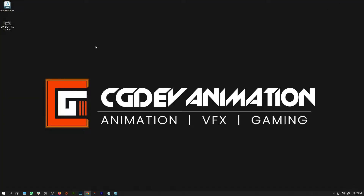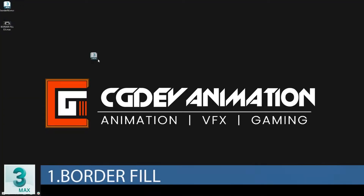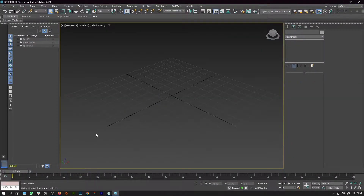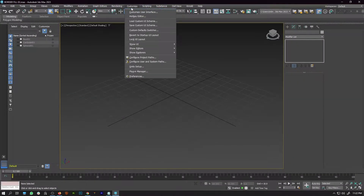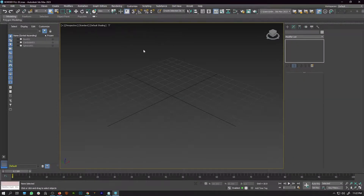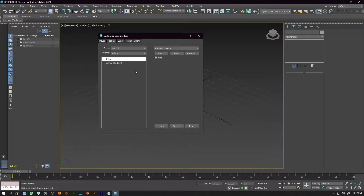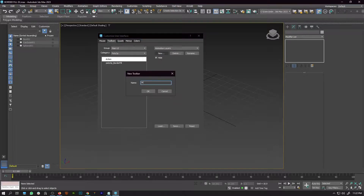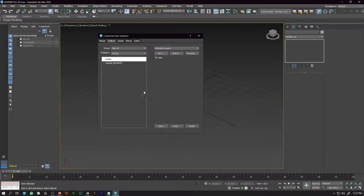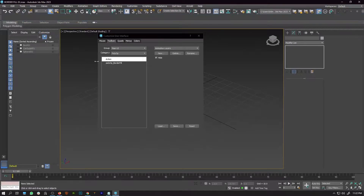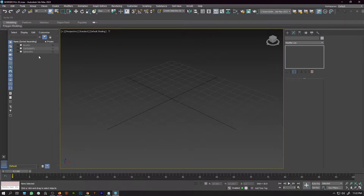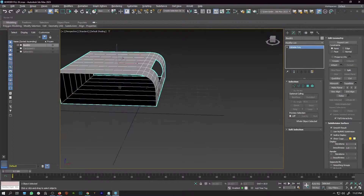The first script is known as Border Fill. To install the script, just drag and drop it to the 3ds Max viewport, then go to Customize > Customize User Interface. In the category you will find PolyOp. Create a new toolbar, name it whatever you like, and drag and drop PolyOp to the toolbar.